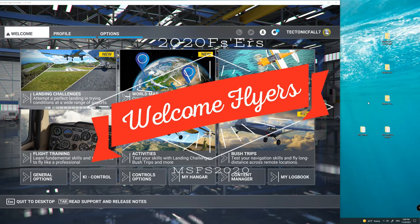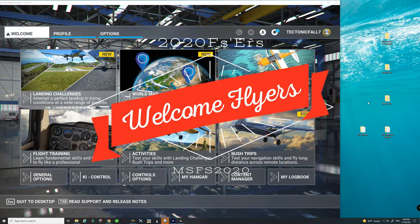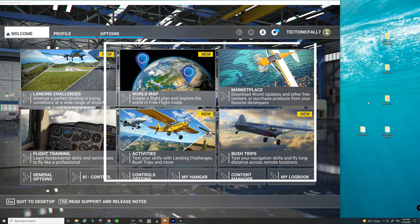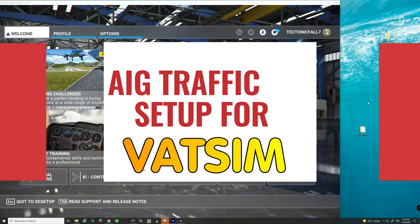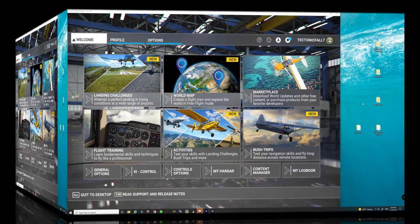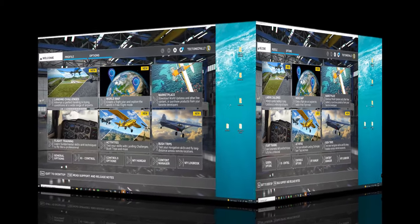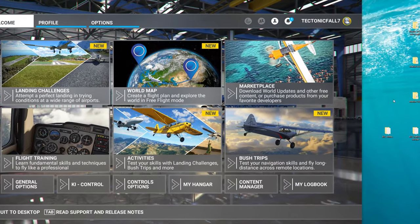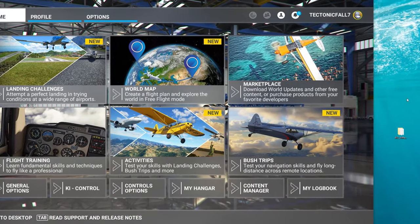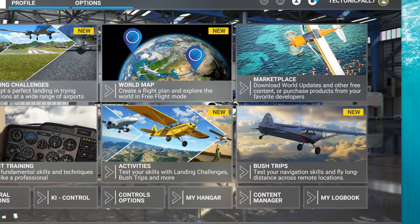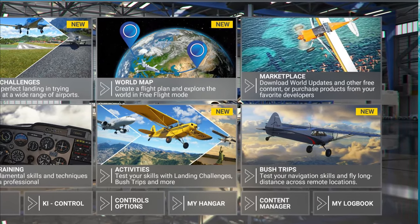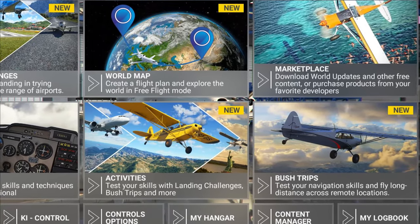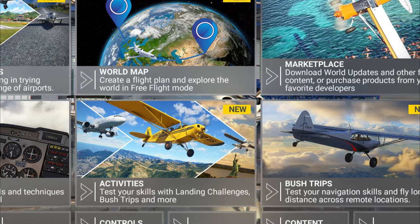Hey everyone and welcome back to the channel. Now I've been getting many questions from viewers about how to set up the AIG traffic controller for your VATSIM flights. So if you think that sounds interesting, we're going to cover all of the settings you need to know about right here on today's episode of 2020 Flight Simmers.